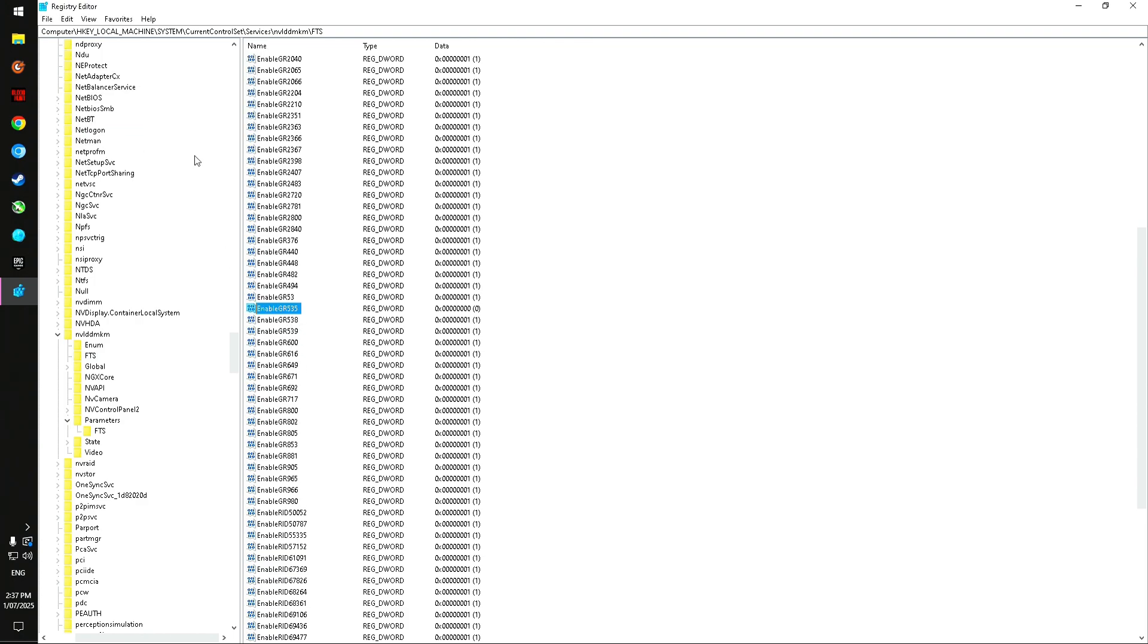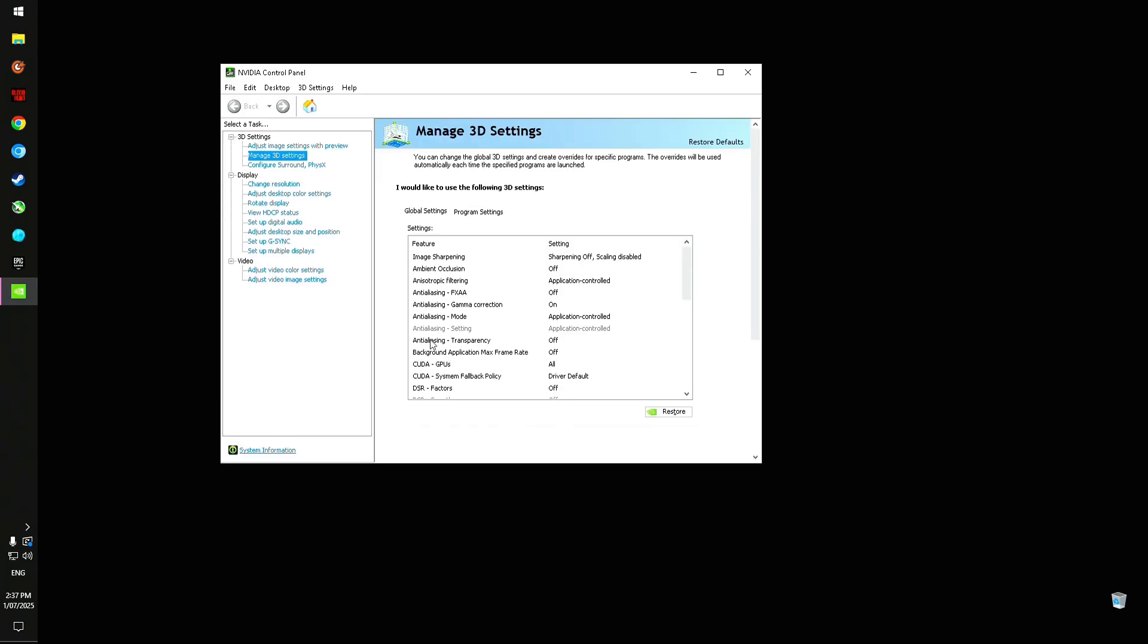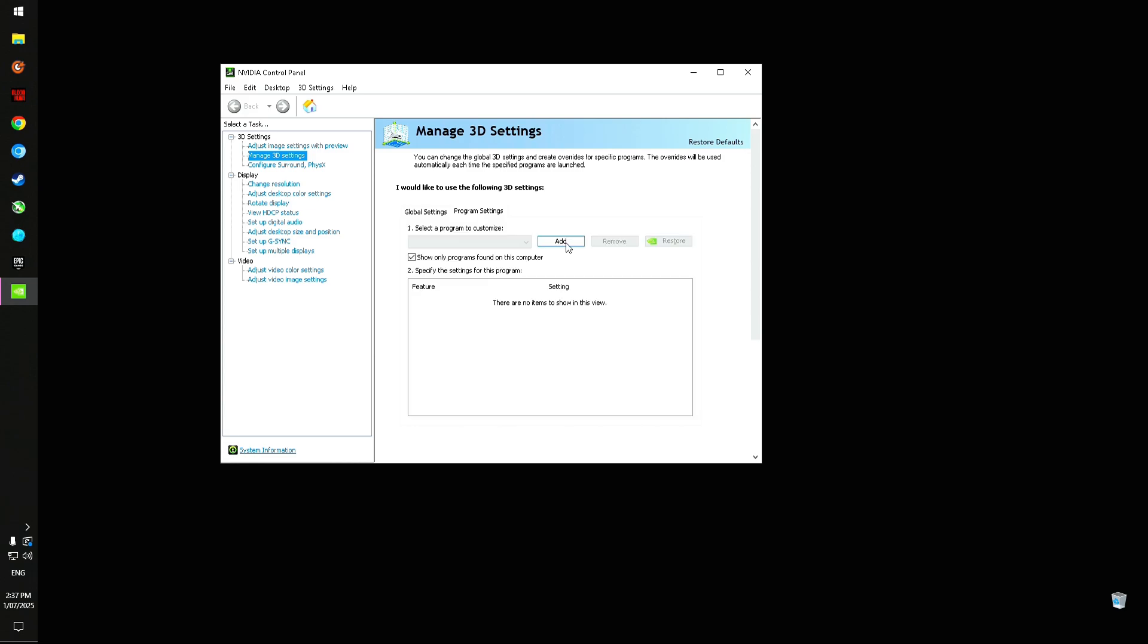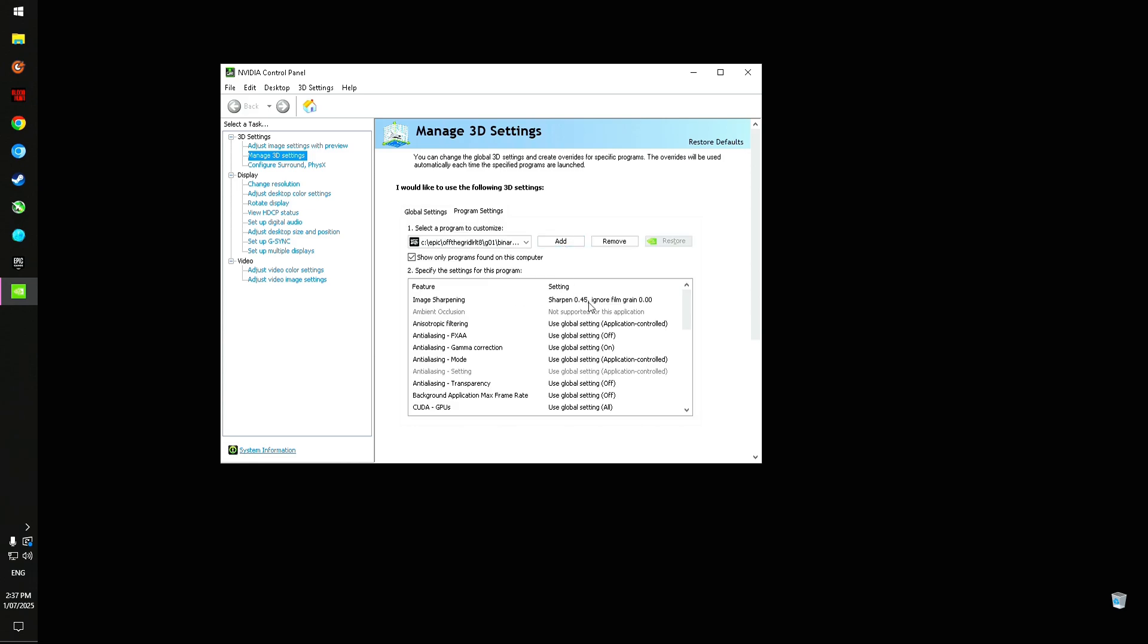Once you've done that, just click OK, close the Regedit, and then go back to the NVIDIA control panel. See, now it says sharpening off, scaling disabled. That's pretty much it. You just—okay, it's actually remembering my sharpening settings from before.